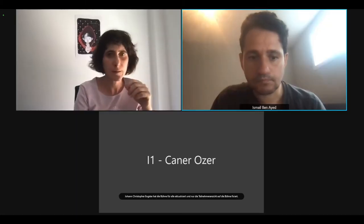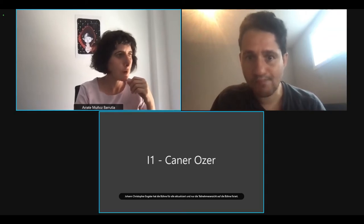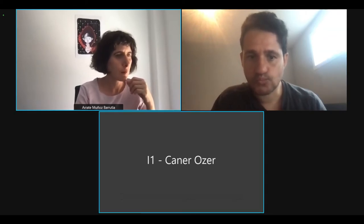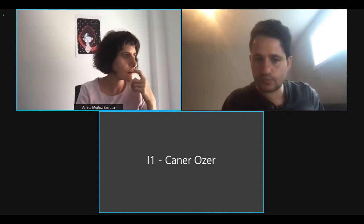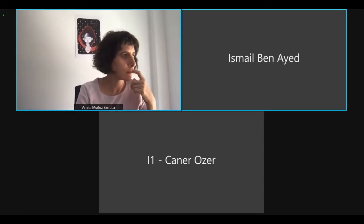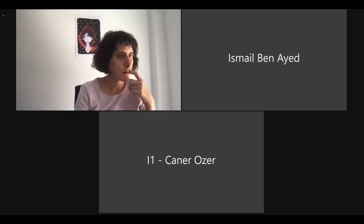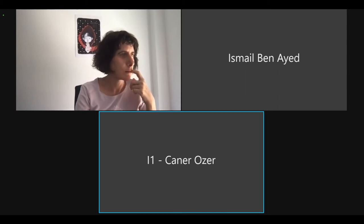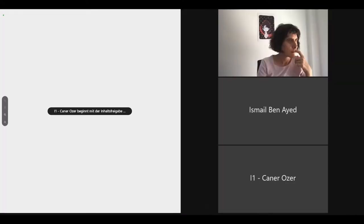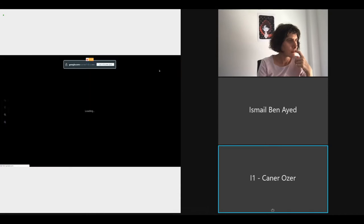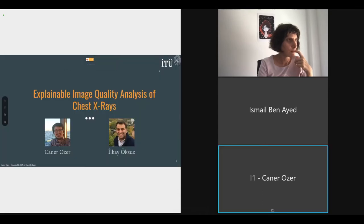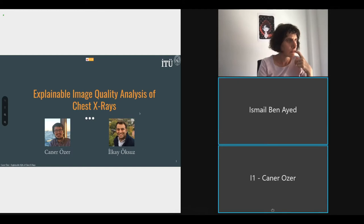Do you hear my voice? Yes, that sounds good. Shall I start? Yes, please. Okay, I hope you can see my screen now. Can you see it? Yes, we do. Hello everyone, I'm Kanner Zar, and I'm presenting a short summary of our work explaining the image quality analysis of chest X-rays.